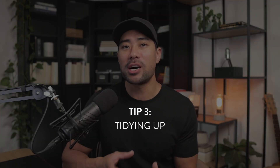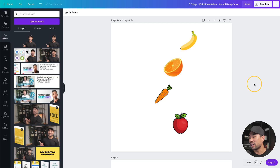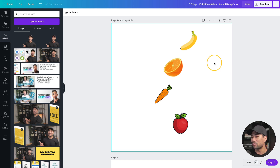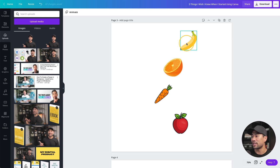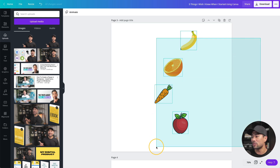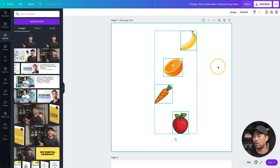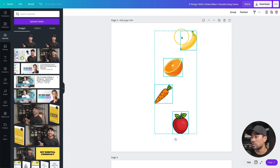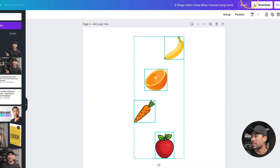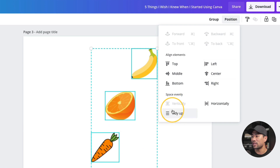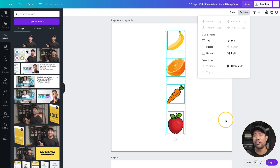Tip number three is tidying up. Let's say you've got a bunch of elements — it could be text or images, but in my case I've got a bunch of fruits: apple, carrot, orange, and banana. I'll highlight everything and I want to tidy it up so it's all centered. You can do this with pretty much anything. Once you highlight the objects, go to position, and under 'space evenly' click on 'tidy up' — and just like that, with a click of a button, you've cleaned up that whole area.